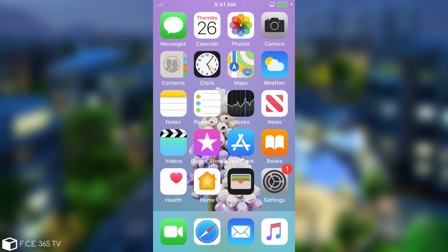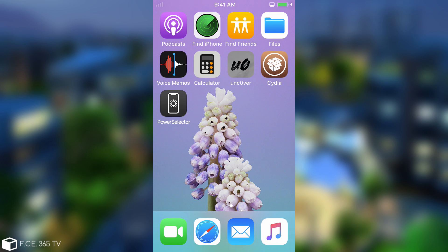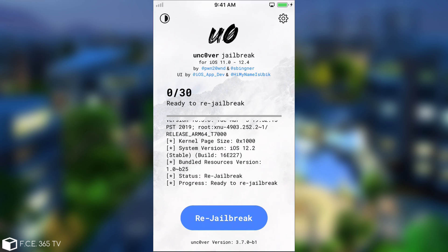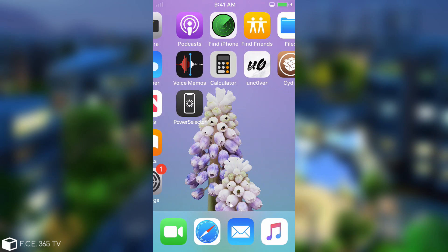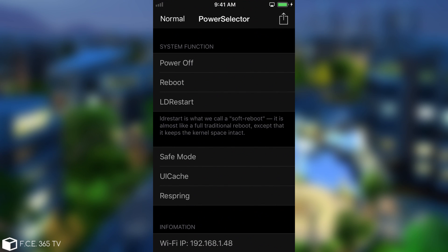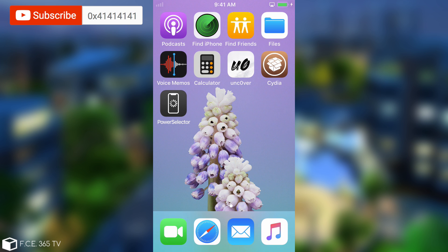It's important to keep in mind that this is a temporary fix. A full fix would require Uncover to be updated, and it will be updated soon. For Uncover version 3.7.0 Beta 1, you're going to have to run this every time you jailbreak after a reboot. Keep Power Selector handy because you need the LD Restart and UI Cache, but for the moment, this is how to fix it temporarily.